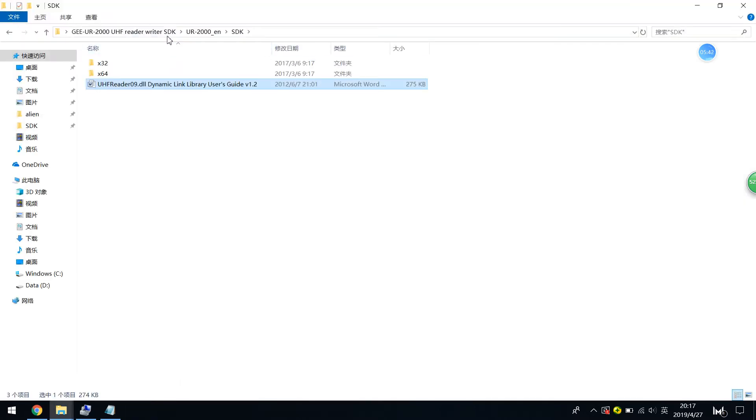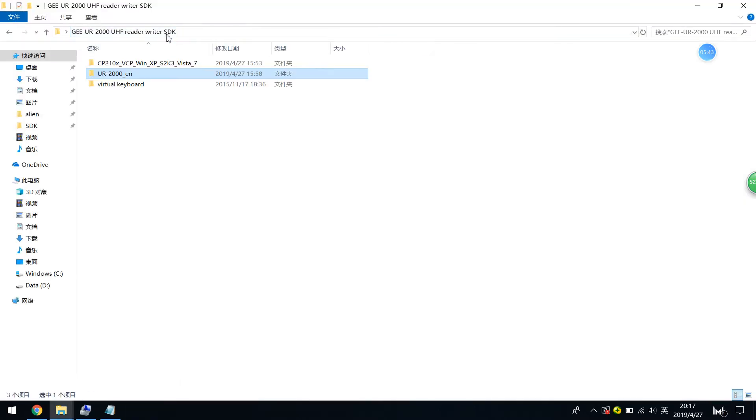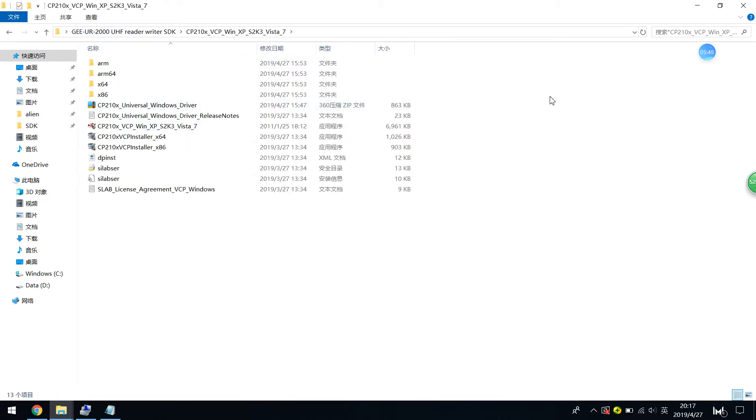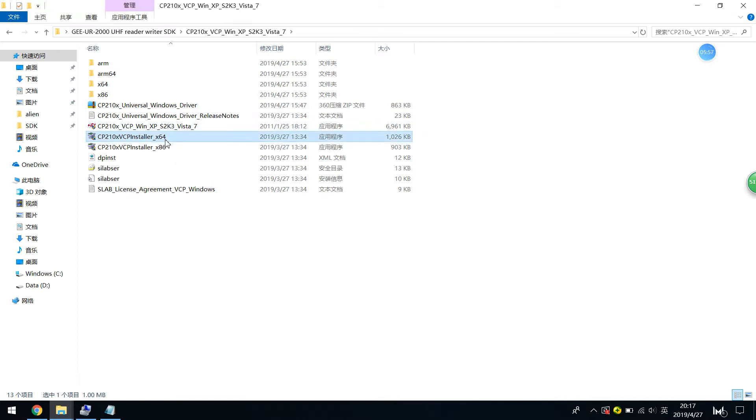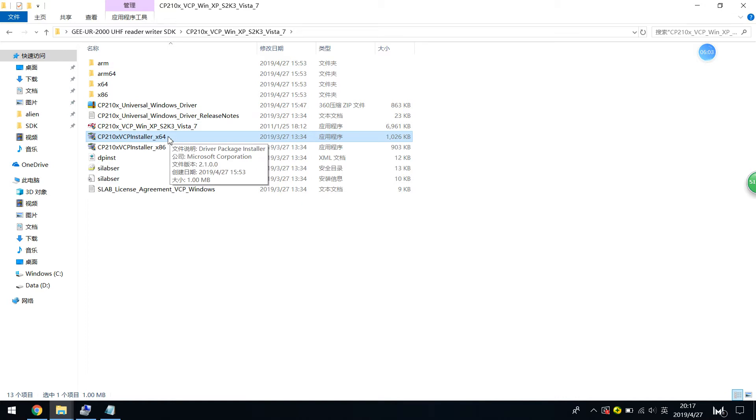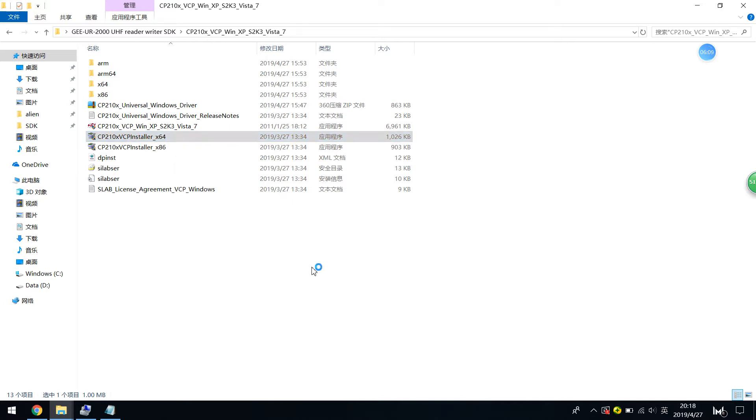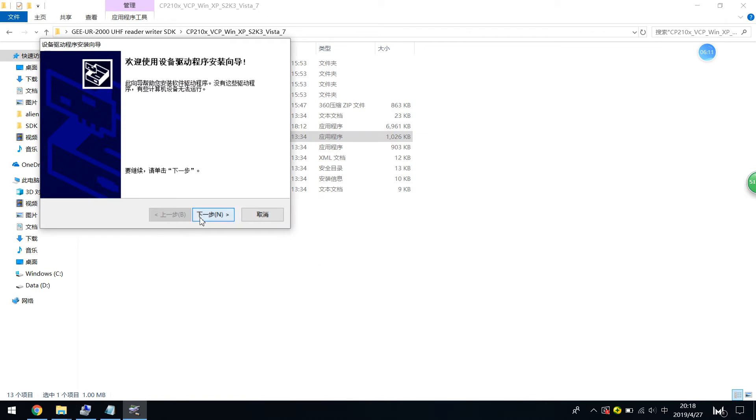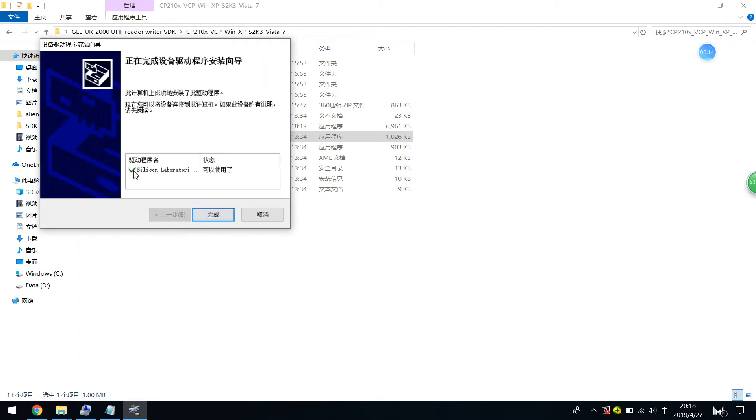So let's start install the drivers. Since this computer is Windows 10, I just use Windows 10 x86 and 64 bit. Okay, I just install this. Just double click and next. And when you see this silicon laboratory and done.